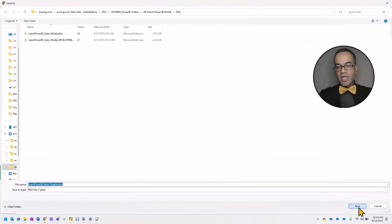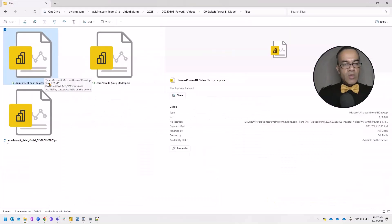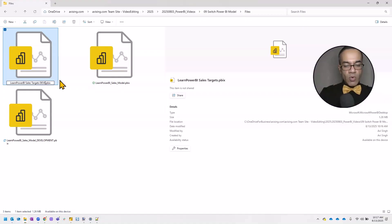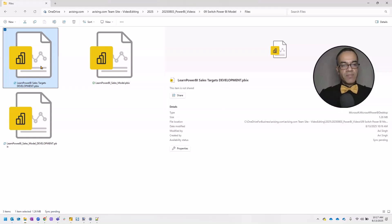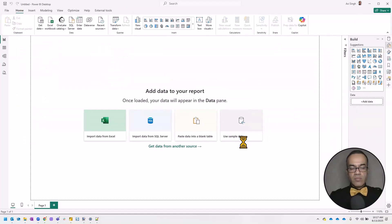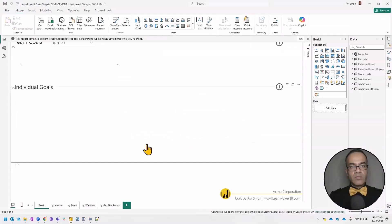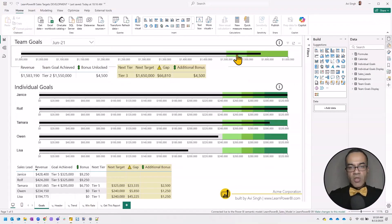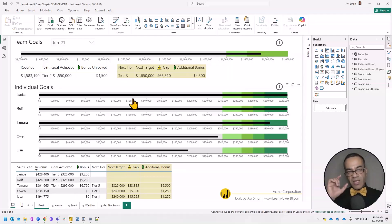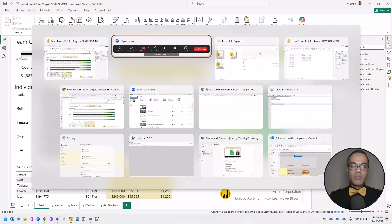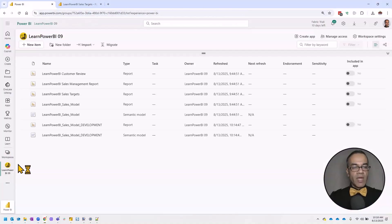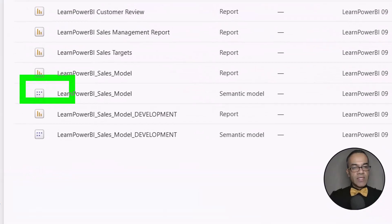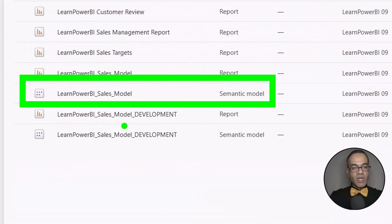My download is ready. I'm going to save it in the same folder and rename it to include 'development.' Then I'll open this report. My report has opened. This is a thin report, so it's connecting back up to the cloud — it's talking to PowerBI.com — and right now it's connected to the production semantic model. But that's what I need to change.